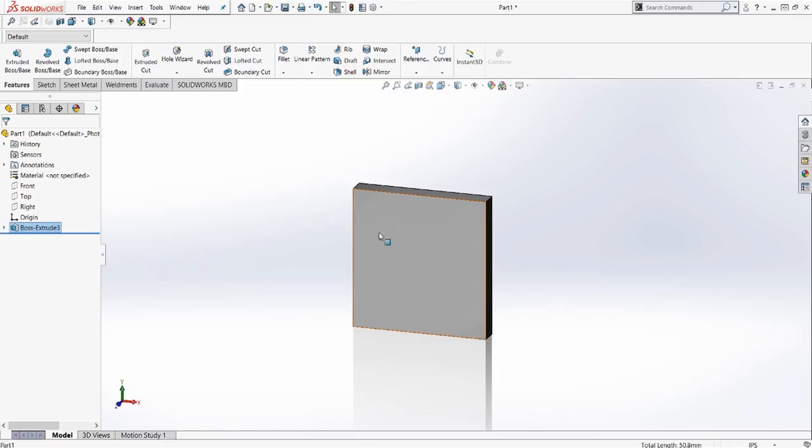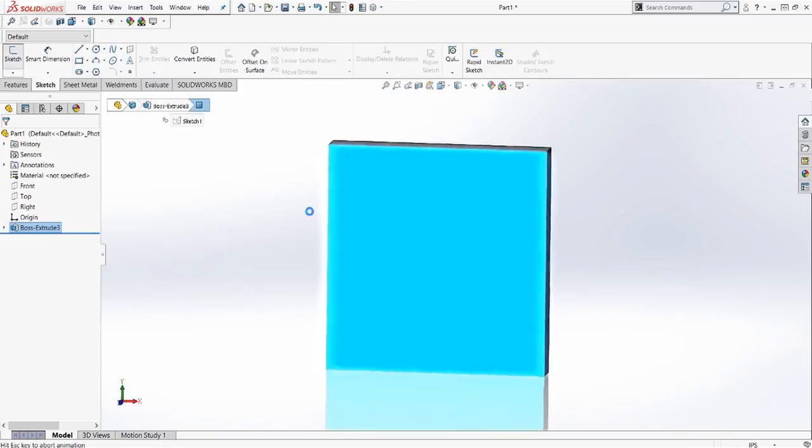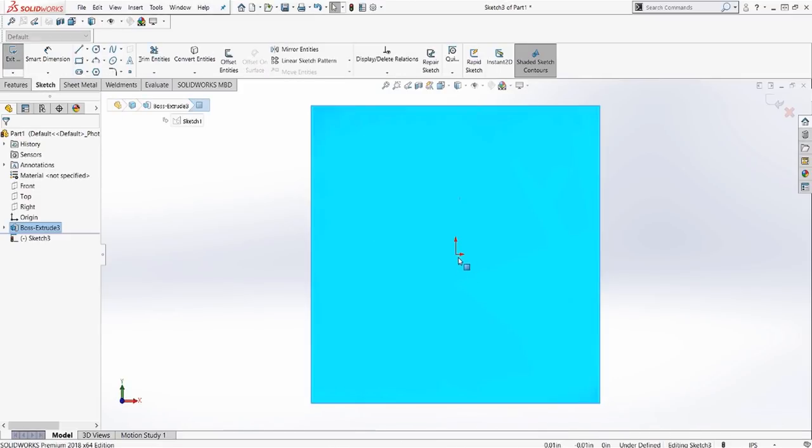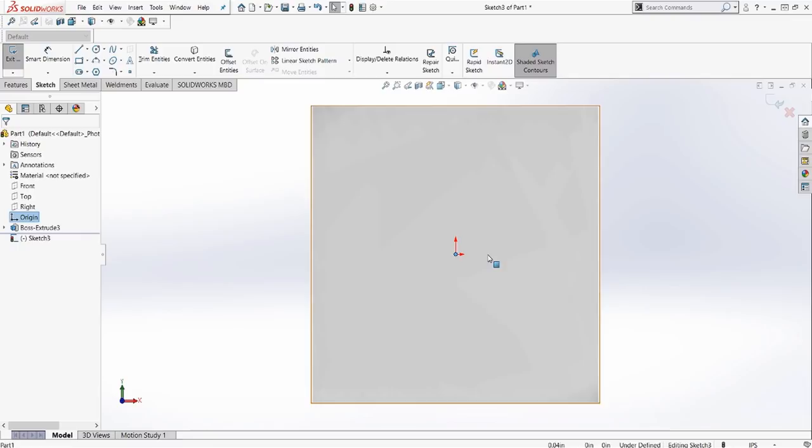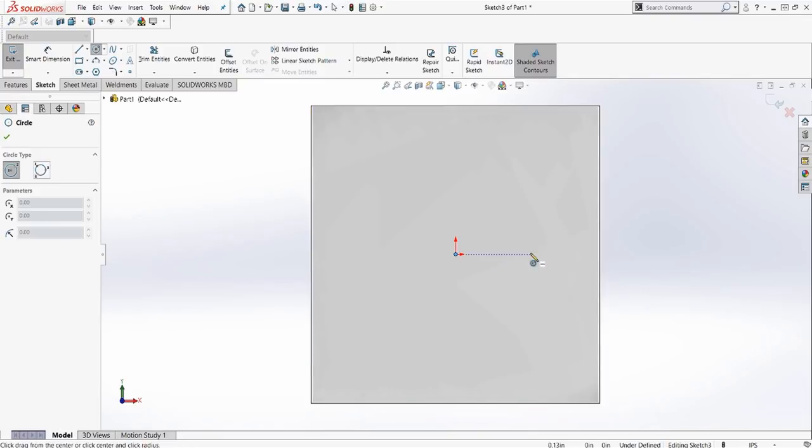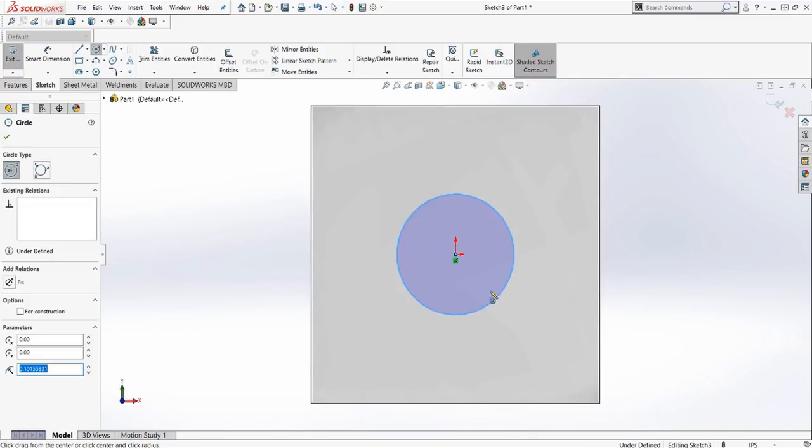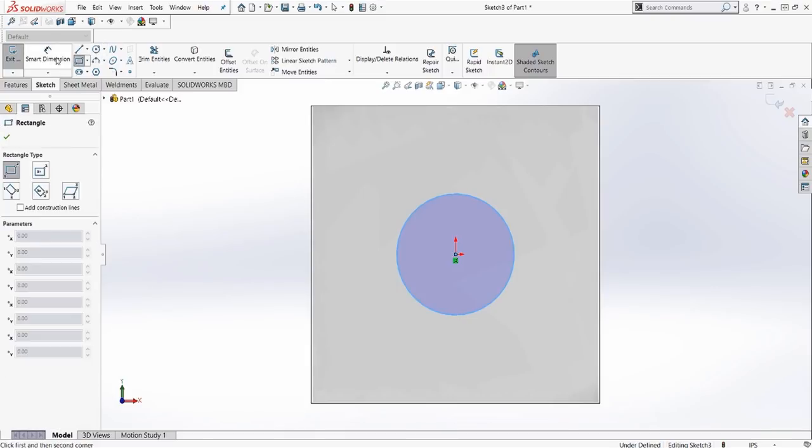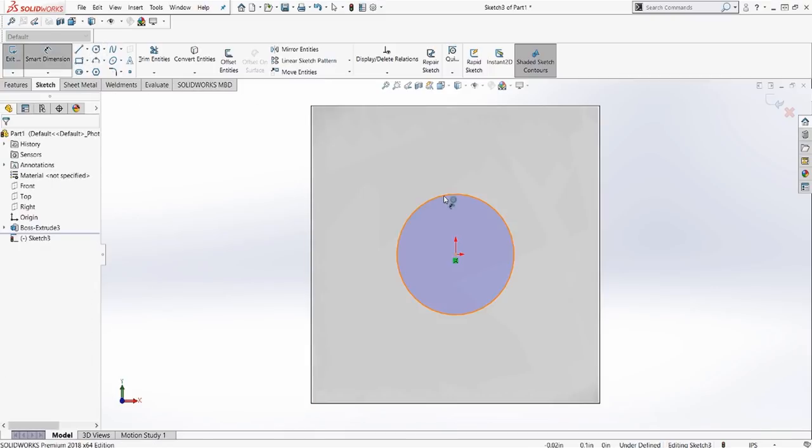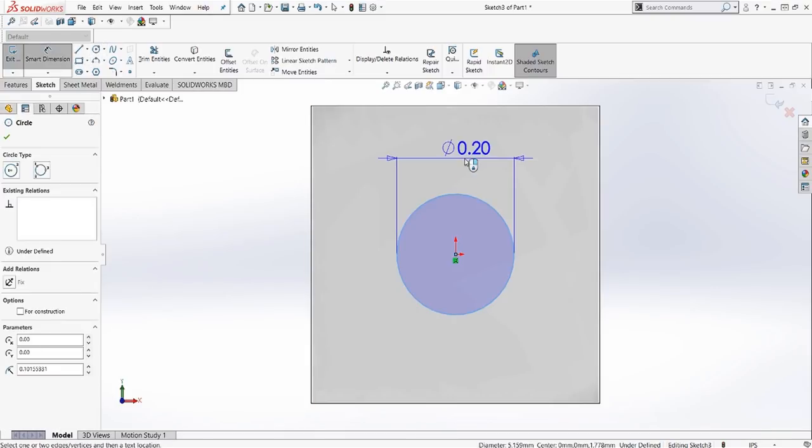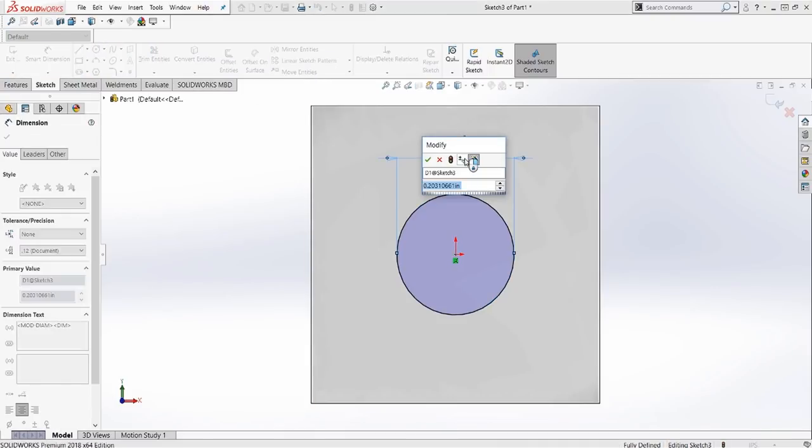We'll go ahead and create a new sketch here. In the sketch, I'm going to drag to the right. That'll give us that center point circle. And we'll dimension that to a quarter of an inch.